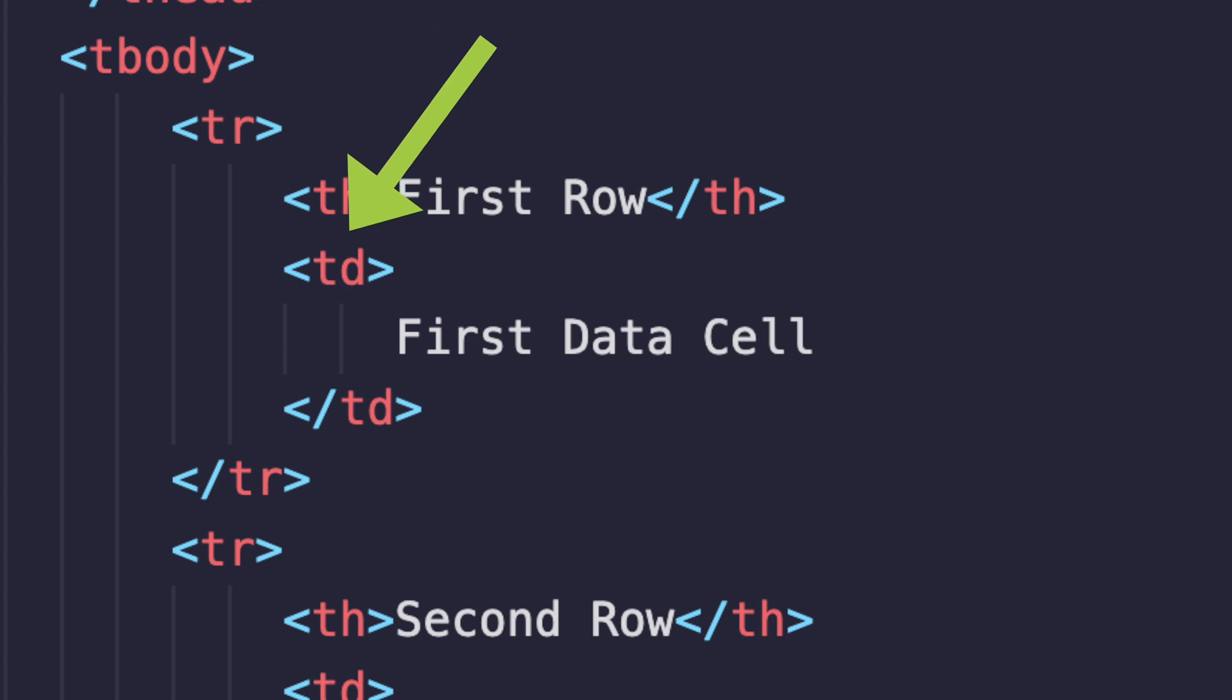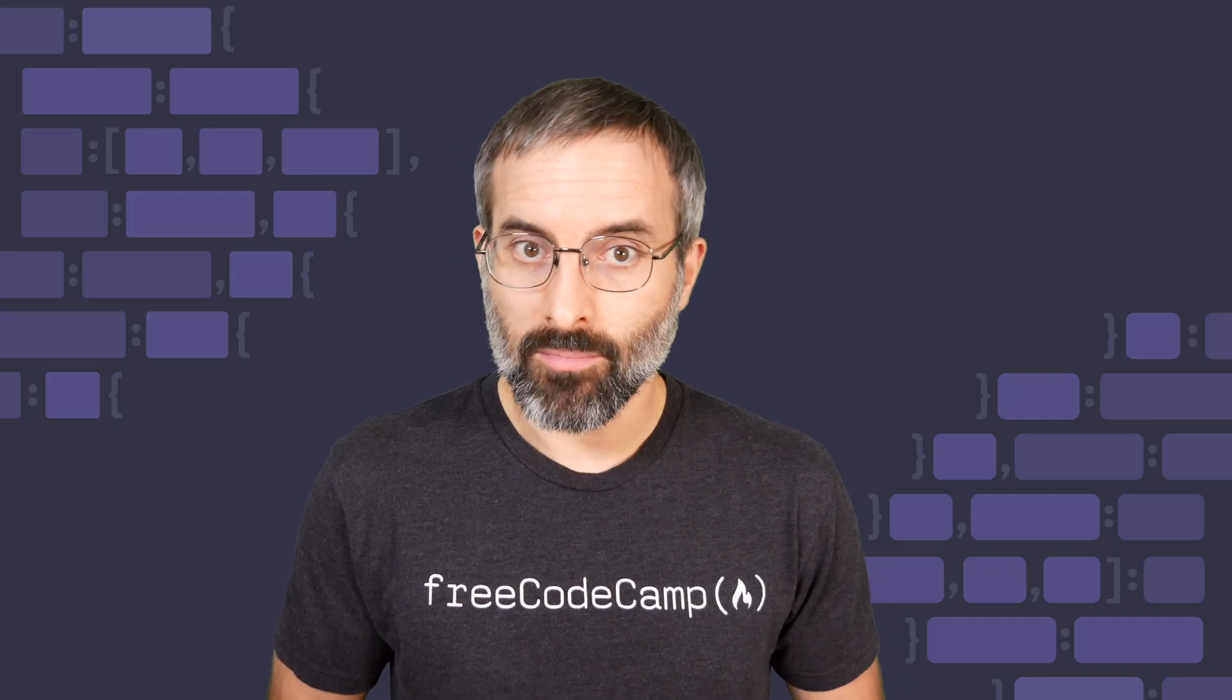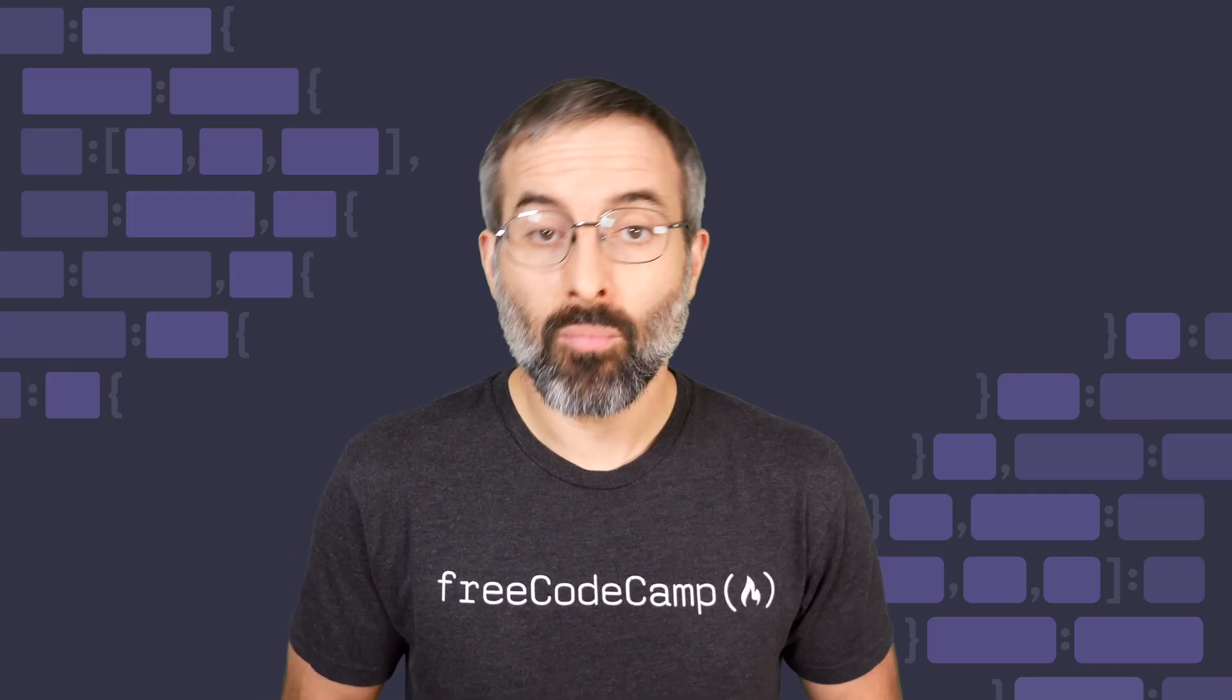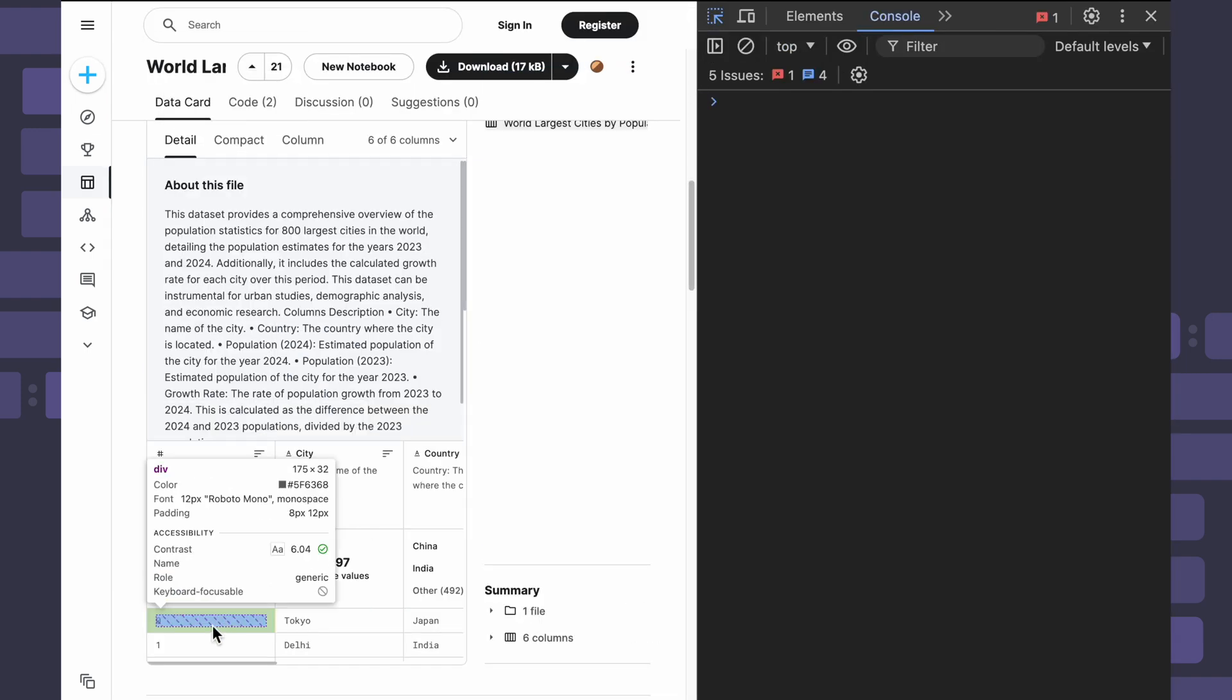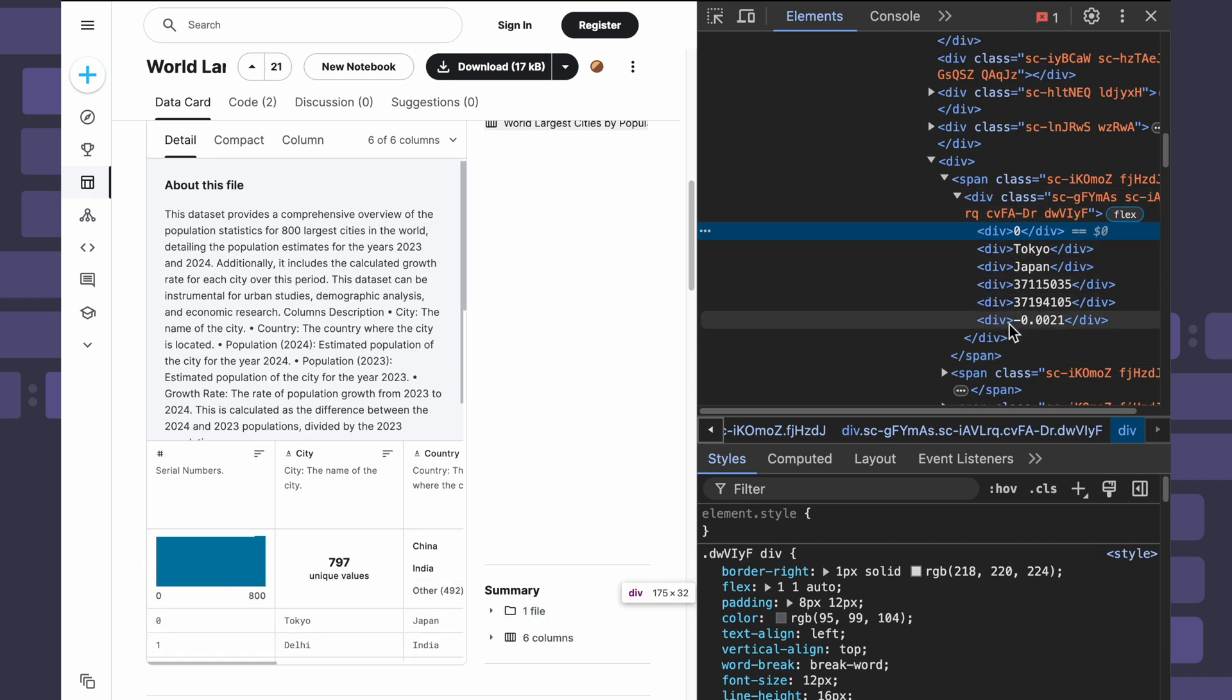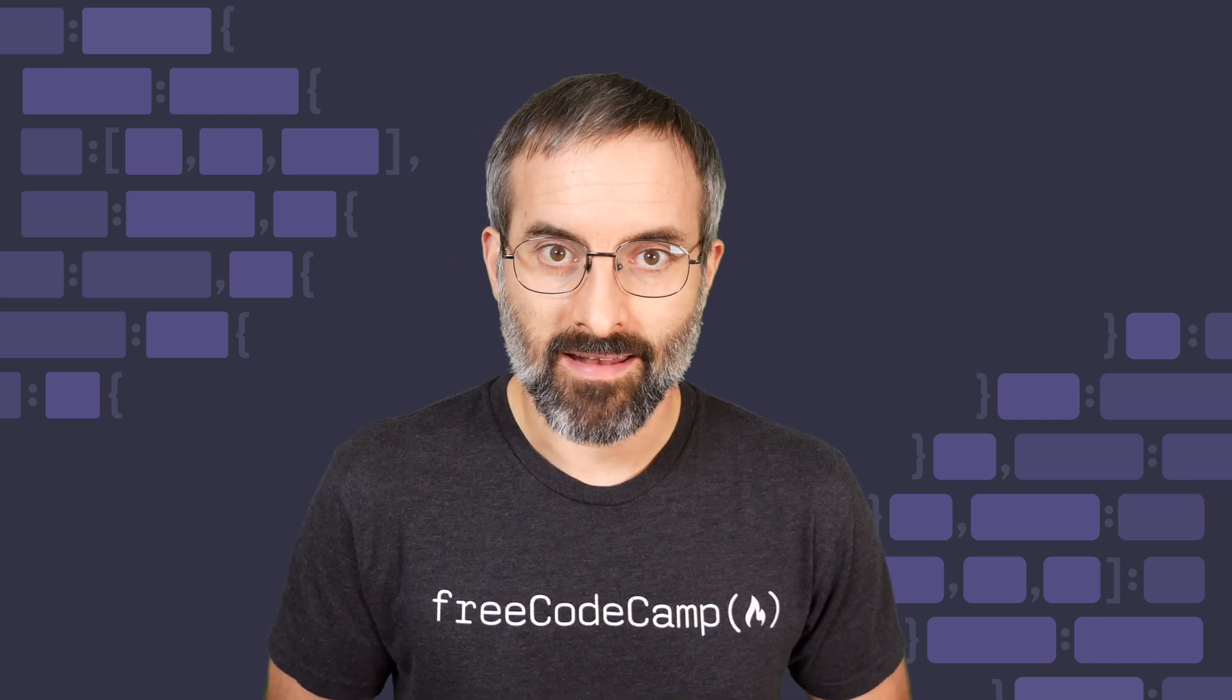Some websites will choose to use divs to build their own tables instead of using the more appropriate table element. Here's a table from Kaggle.com made entirely out of divs without the table element. While it is possible to display tabular data using generic div elements, it's still better to use the table element instead.